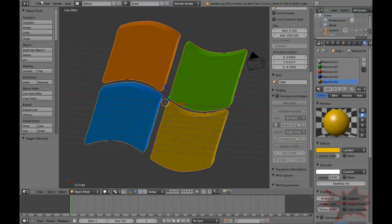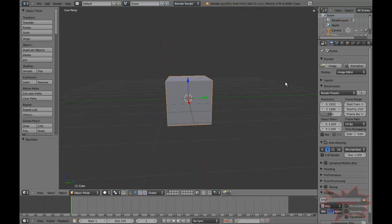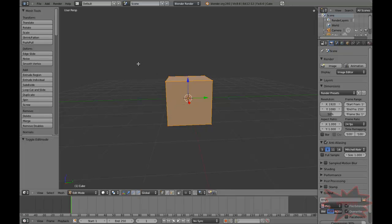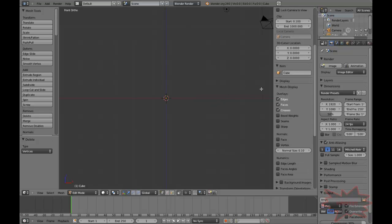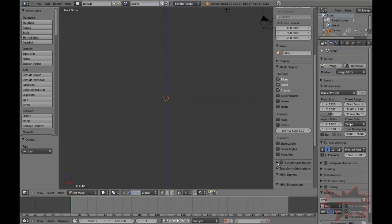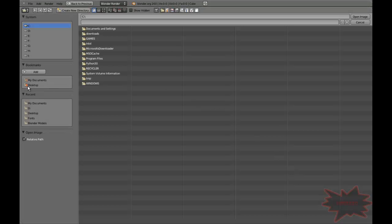Let's start with a new scene. Control N. Tab to go to Edge Mode. Select X, delete vertices. 1 from view, 5 to toggle orthographic. Pull out the properties panel, tick background images, add image, open, desktop.